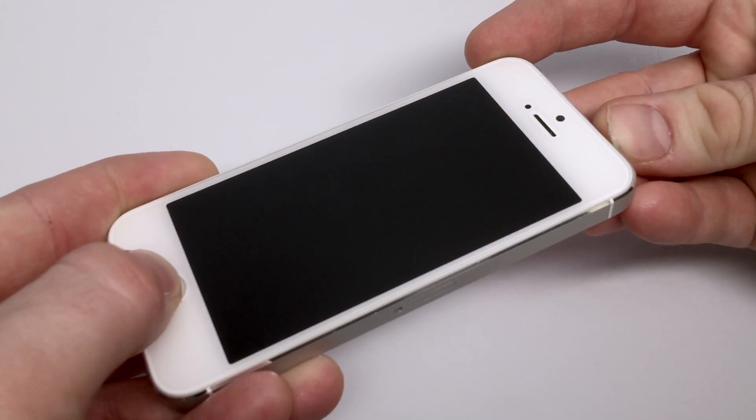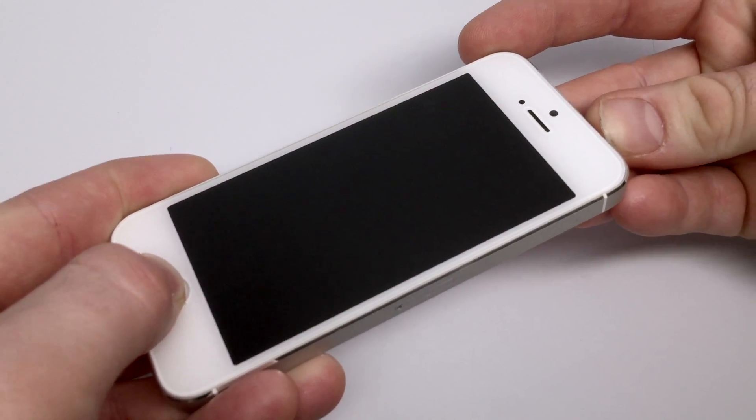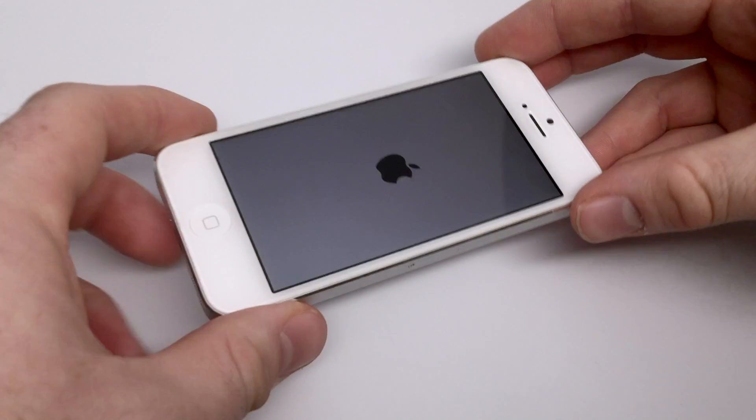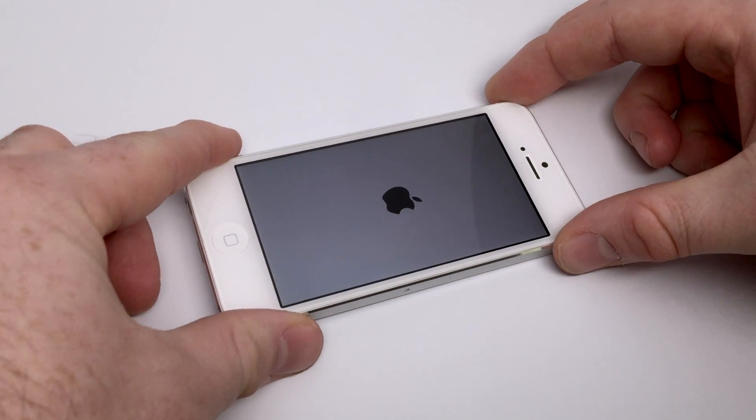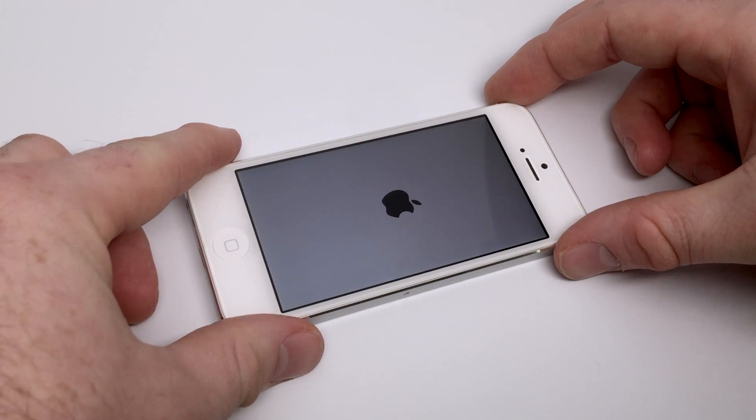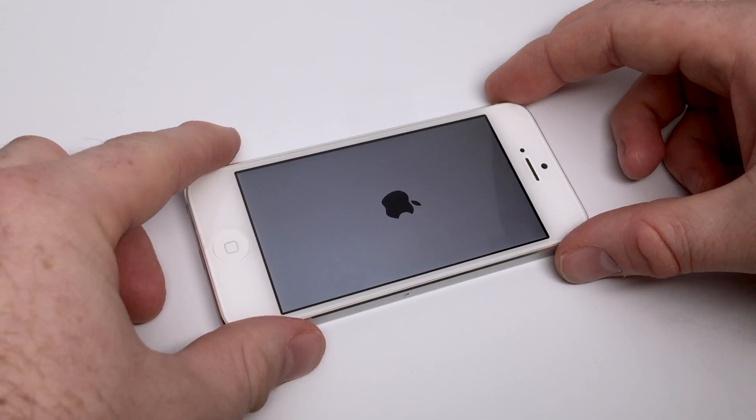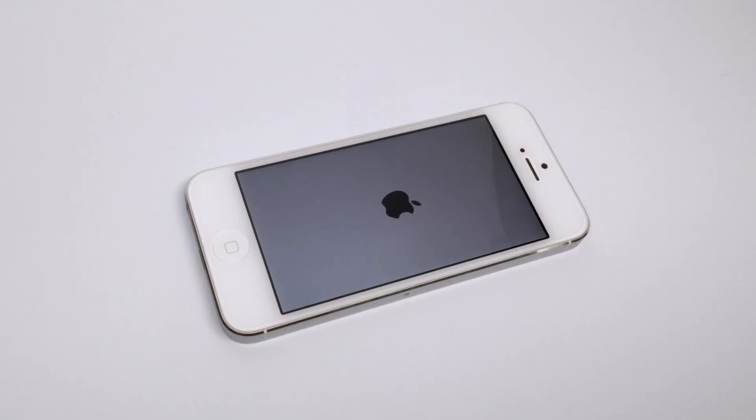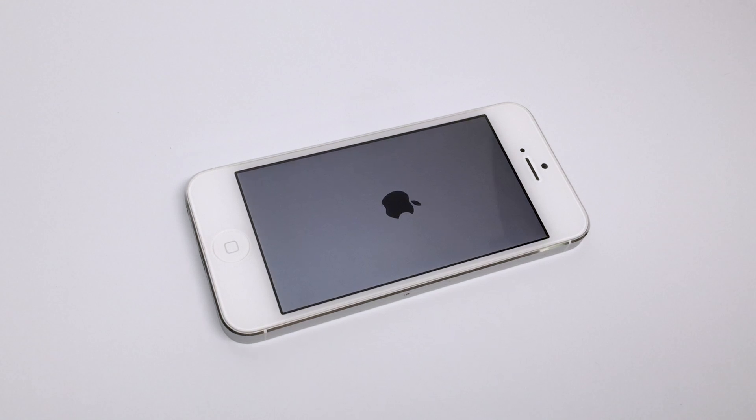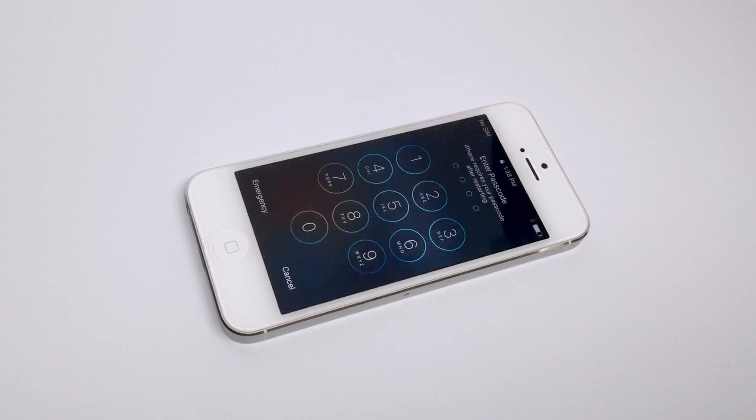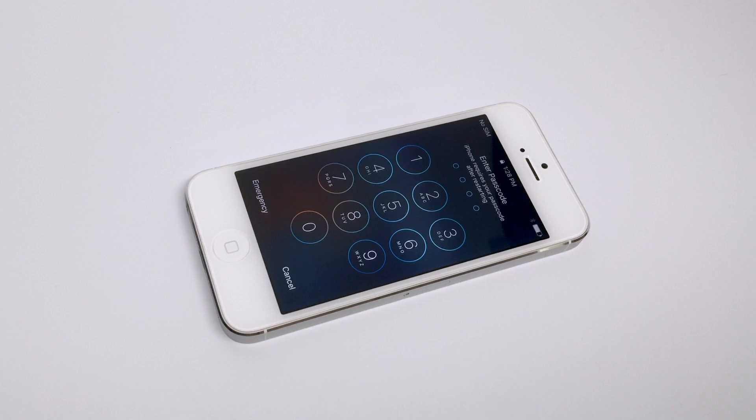In order to perform this for your particular device, you're going to want to look and see which iPhone you have and the proper way to force reset the device. This is not something you want to do for every situation, especially if you're experiencing hang-ups or something of the like, but for this case where we're not able to get connected to iTunes, it's definitely a good first step.